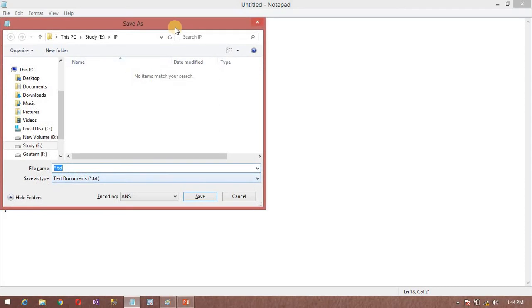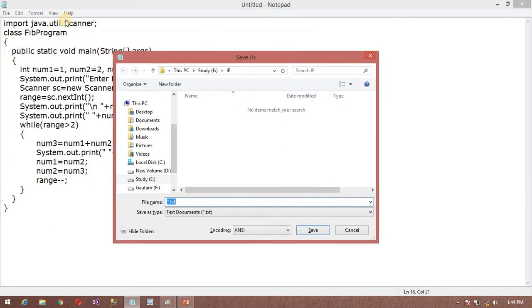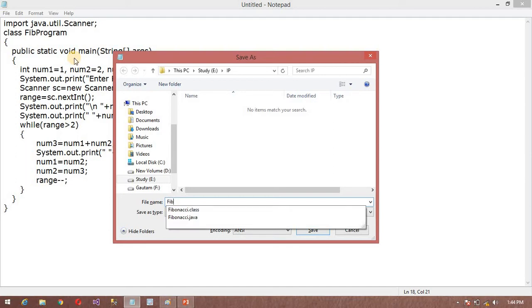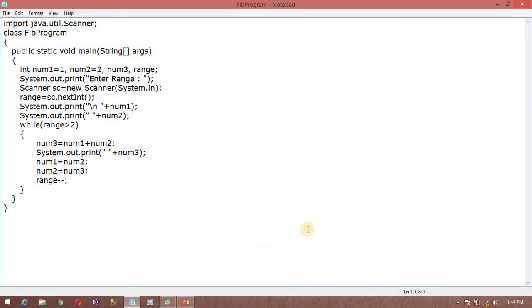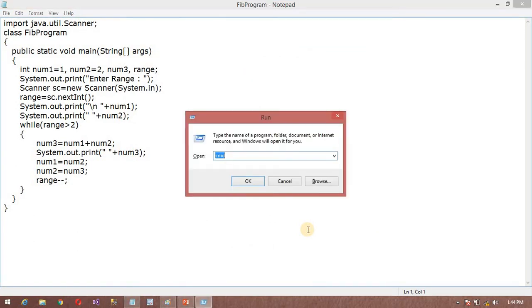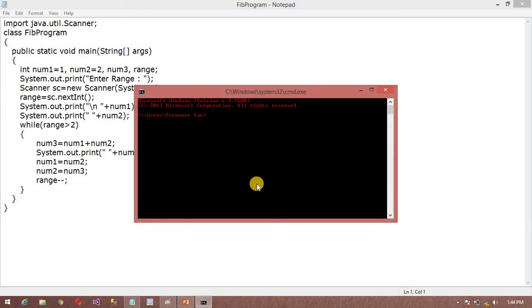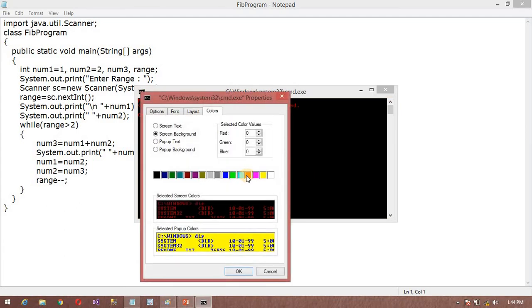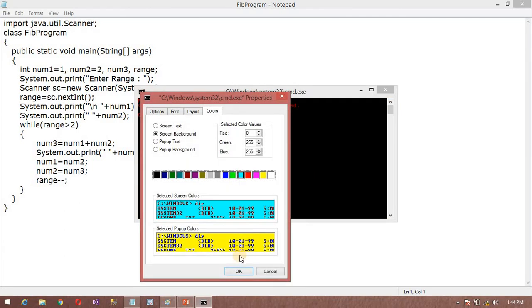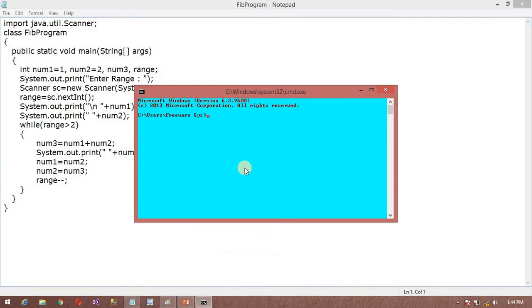My program class name is Fibonacci, so I'm saving it in my E drive folder. I will open Windows plus R and change the command prompt color so it will look nice.